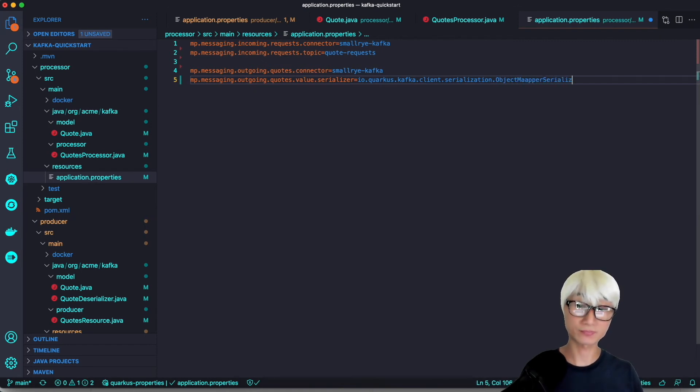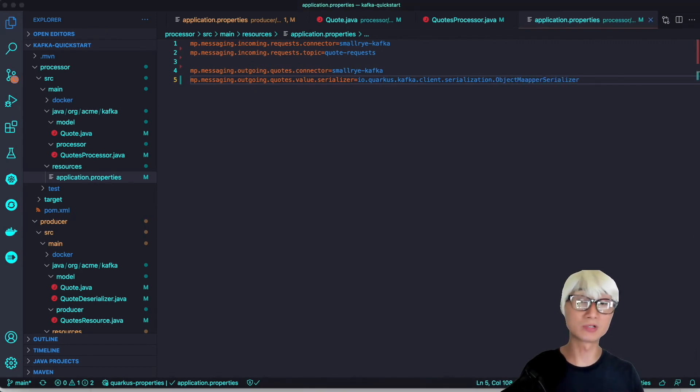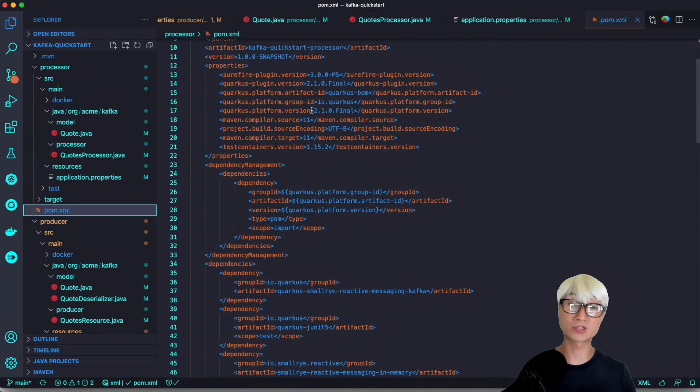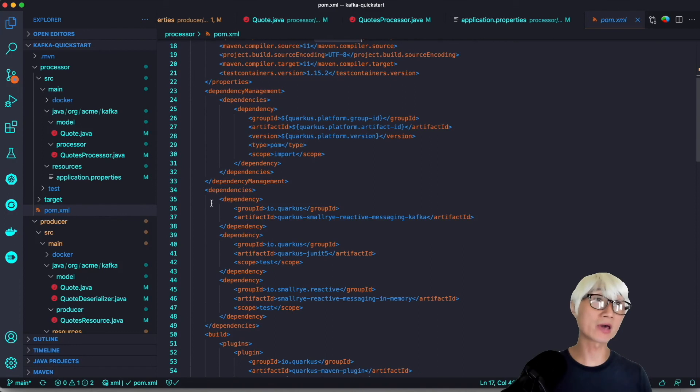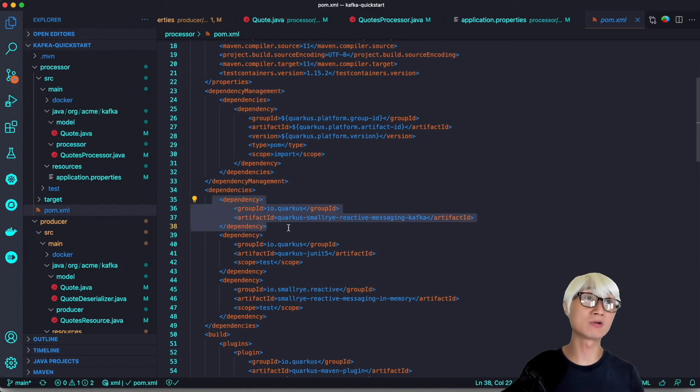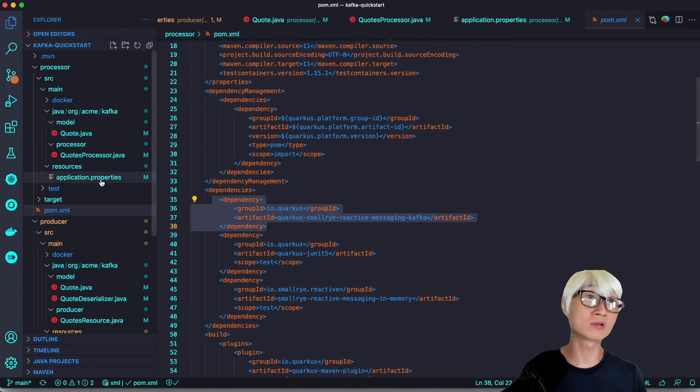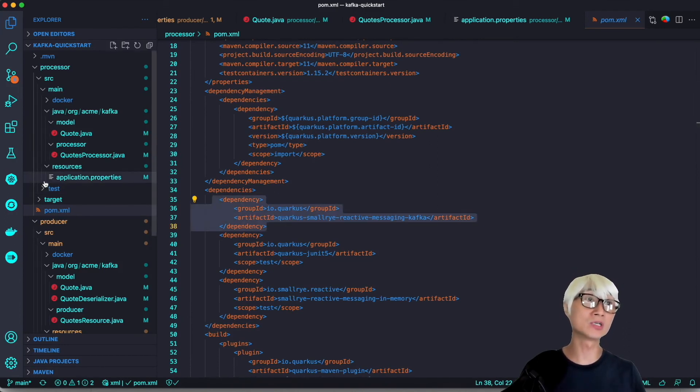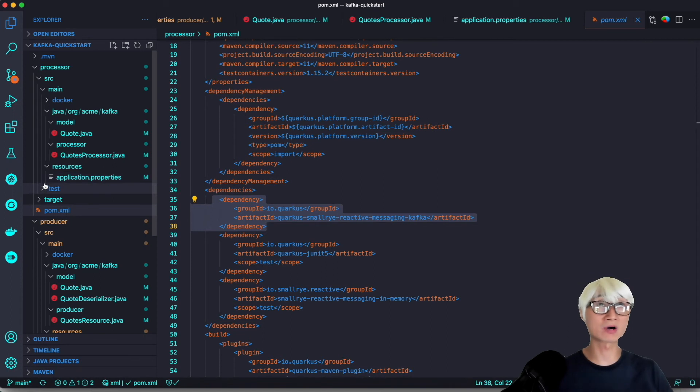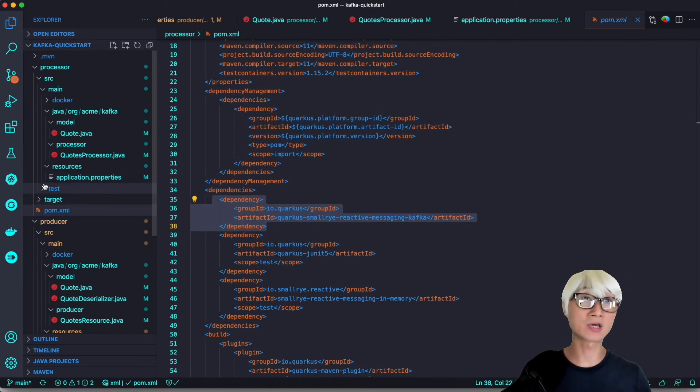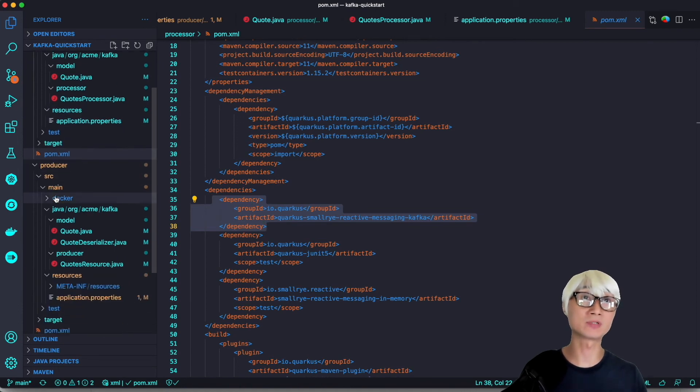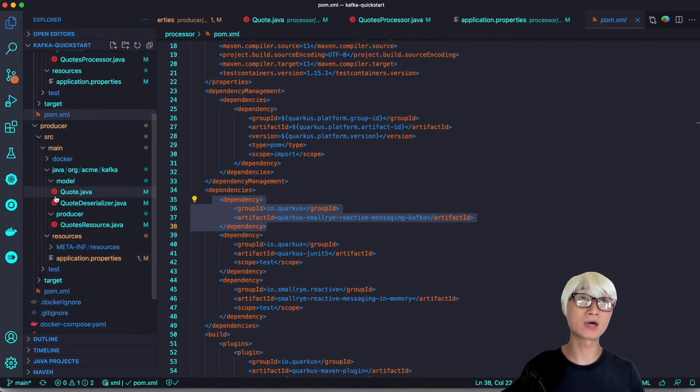This is pretty simple. The channel name segment must match the value set in incoming and outgoing annotations. Once again, this project is also based on Quarkus 2.1, the latest one, and we're also using the messaging Kafka extension for using the Kafka container as the default dev services.